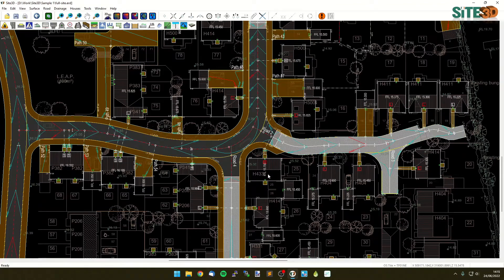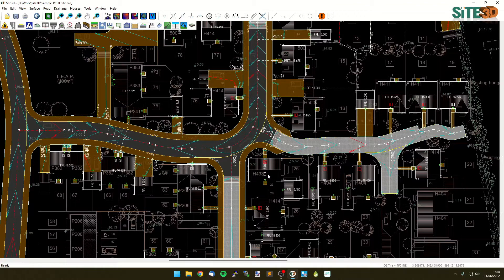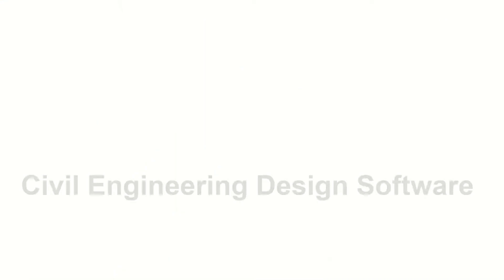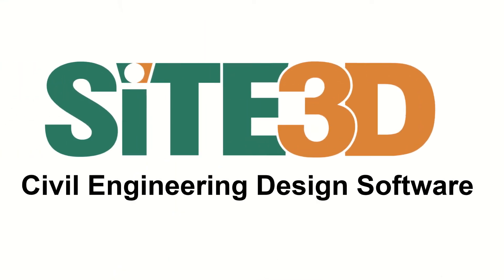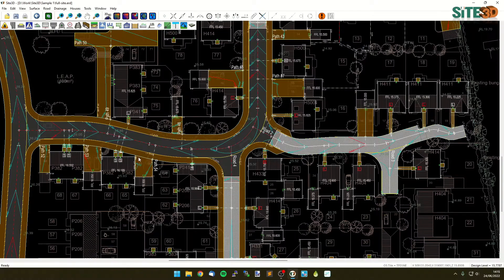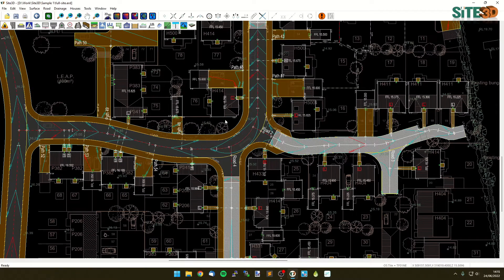It's David from Site3D here and I'm going to quickly show you how to put building setting out tables on Site3D. In this project I already have a load of buildings and garages that are already in the project.